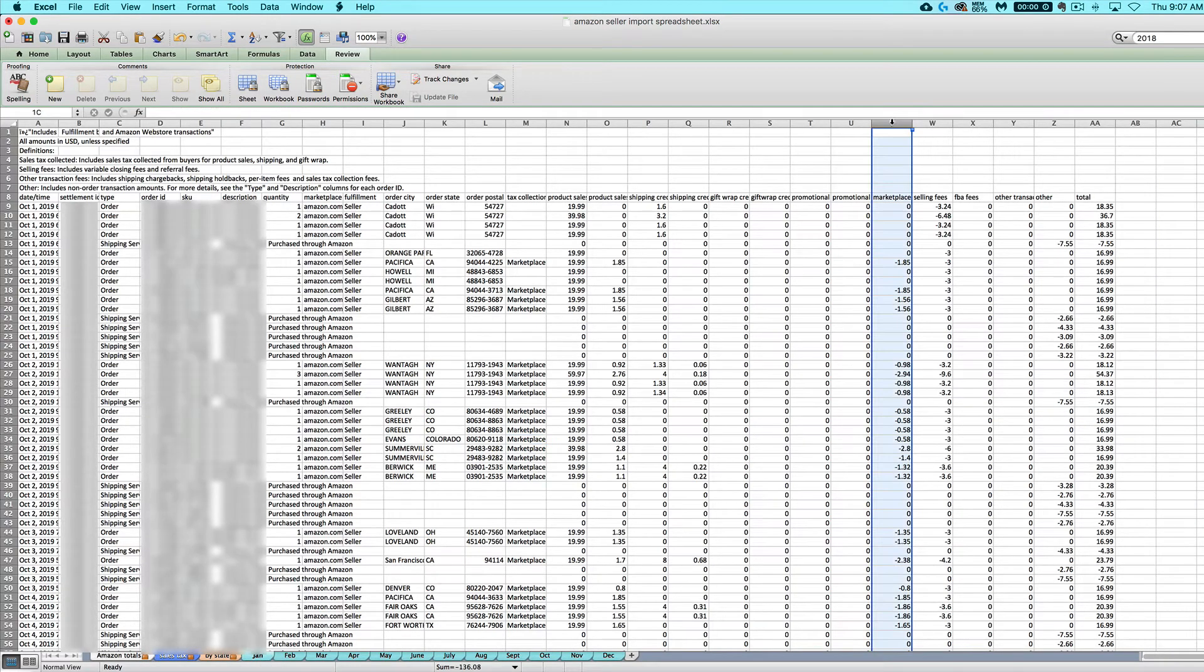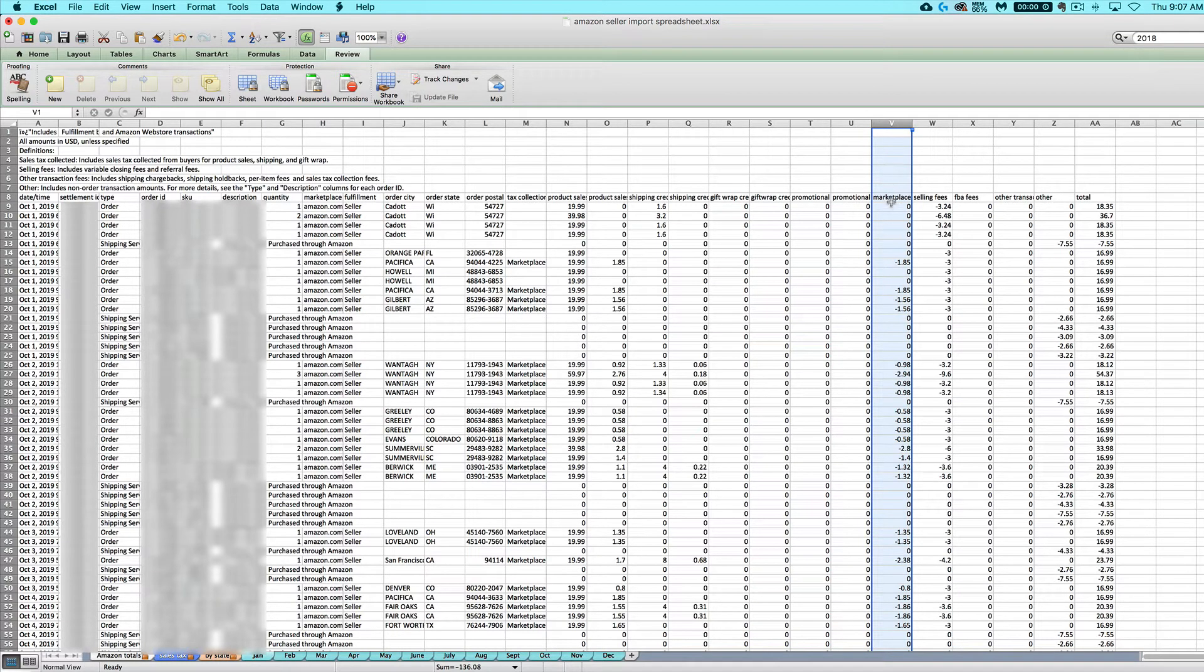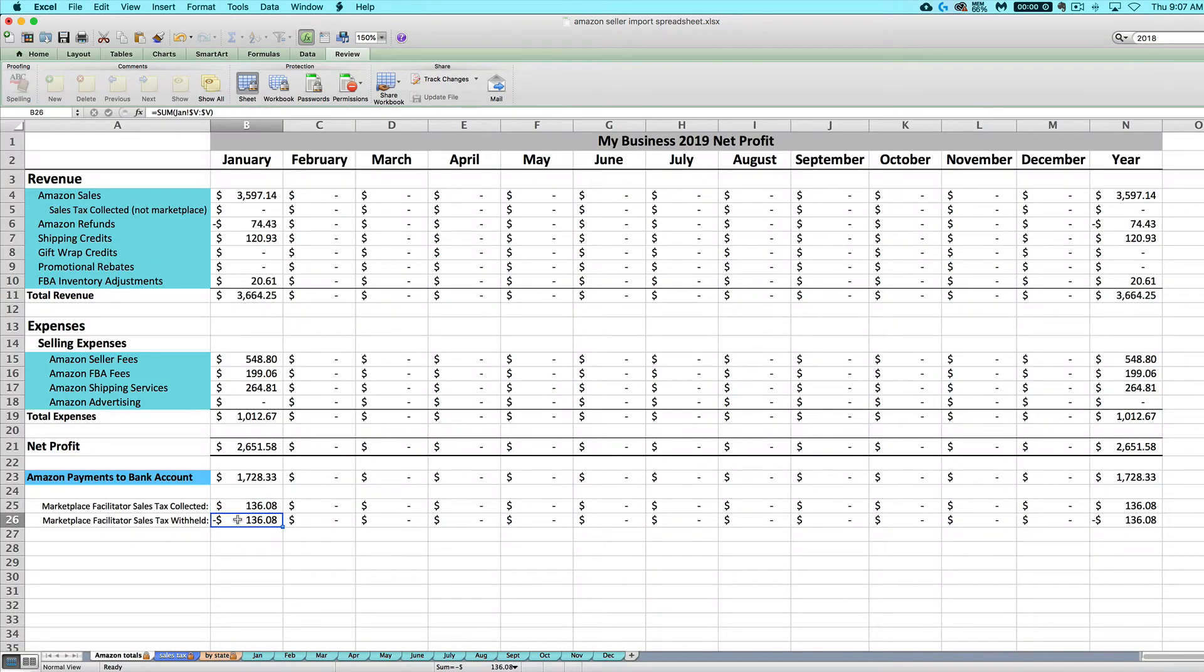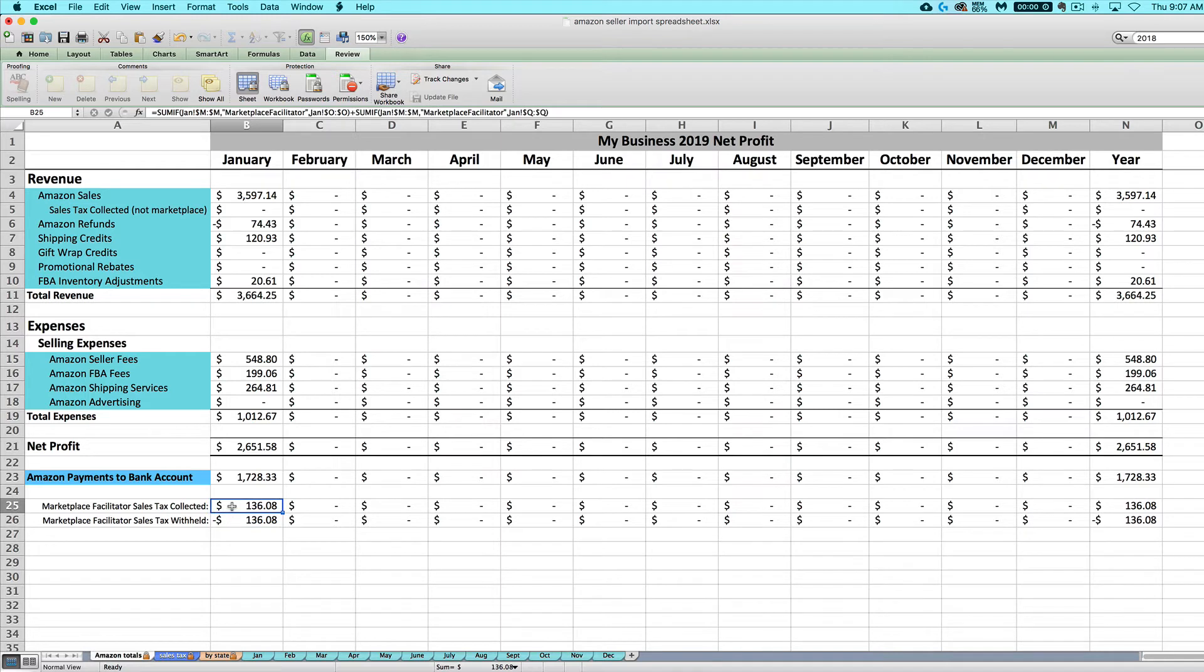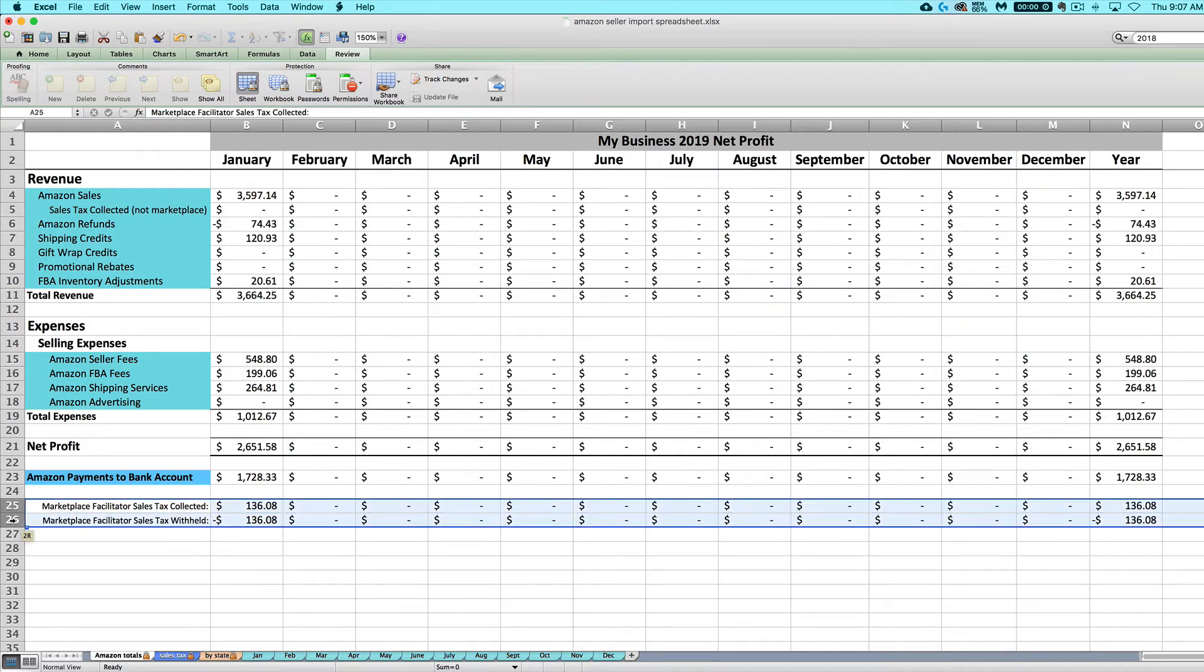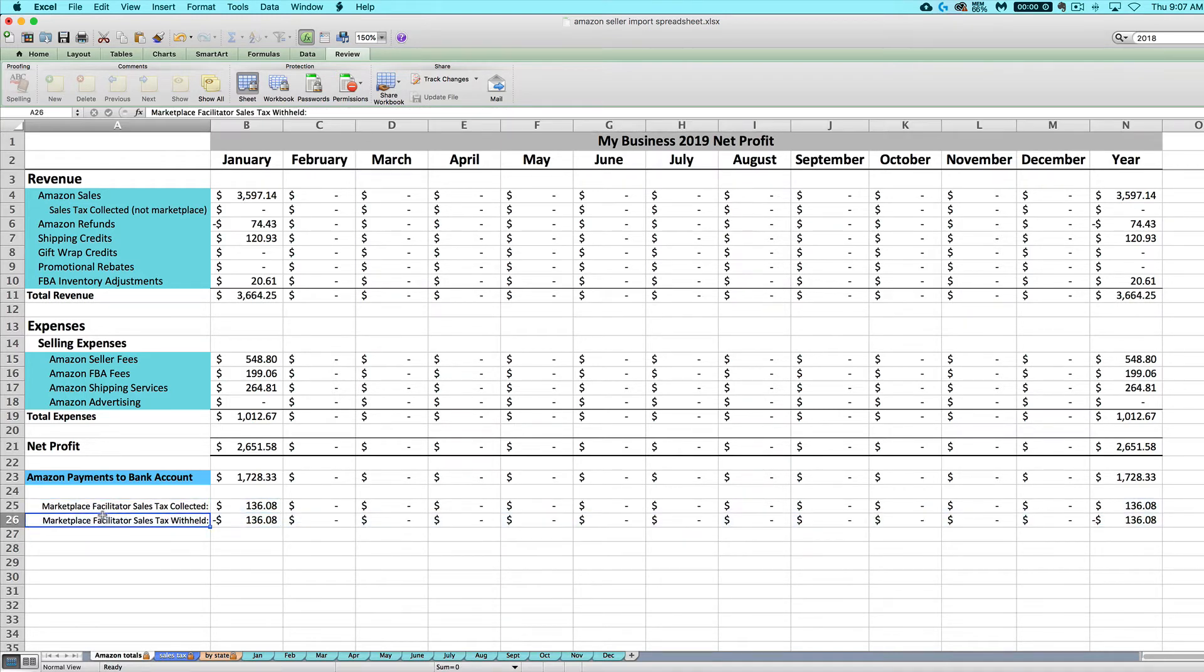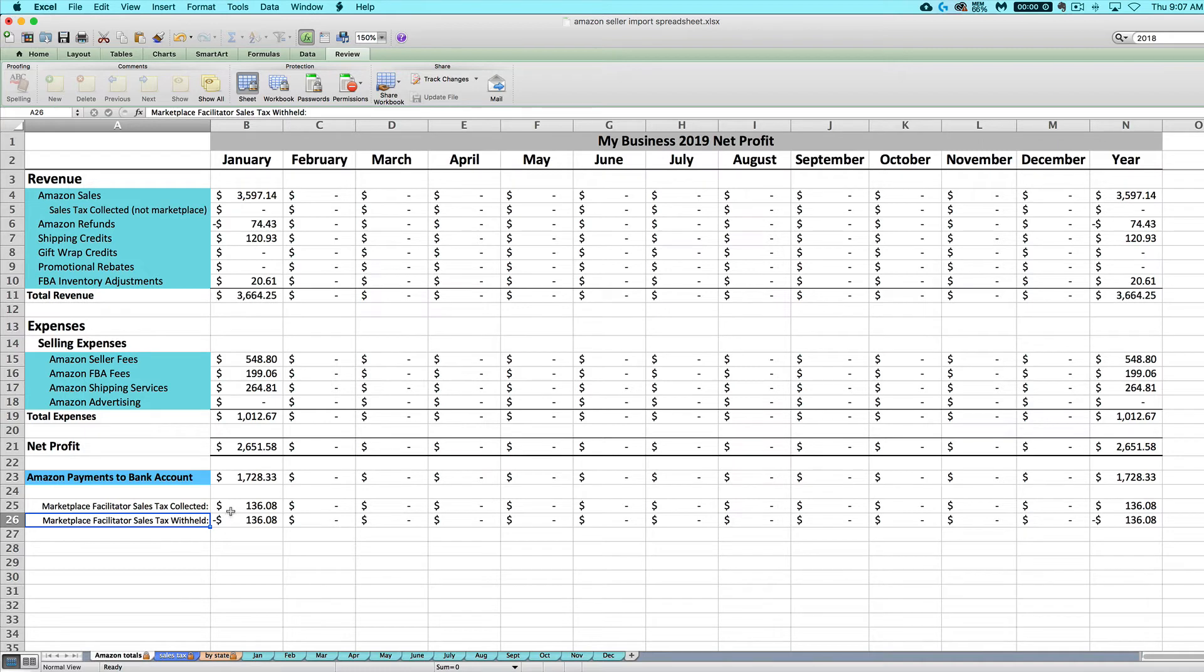So anything with a marketplace facilitator designation in column M is going to actually be totaled up here as your marketplace facilitator sales tax collected. Amazon then reports out what they are remitting on your behalf over here in column V. And that is what I'm totaling up here in row 26, what they are remitting or withholding on your behalf. And usually these two amounts should be the same. They cancel each other out. It's the money that they collect on your behalf and the money they pay out on your behalf. So I've got it down here because historically Amazon has not been including those in your taxable revenue.